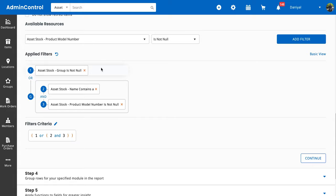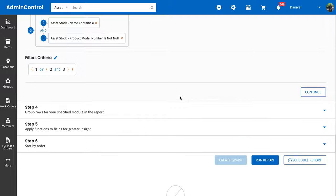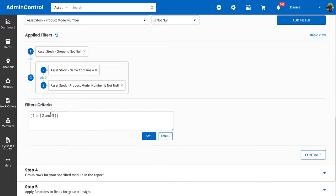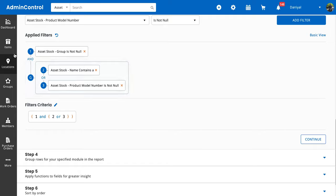This will allow us to either edit whatever criteria we have, or we can nest settings within settings. What this entails is that either the asset stock group is not null, or asset stock name contains A and the asset stock product model number is not null. This is really advanced and flexible. You can set it up based on whatever your particular filtering requirements are. You can write this like AND or OR and change it up, and when you save it, it's going to mix up that logic for you.